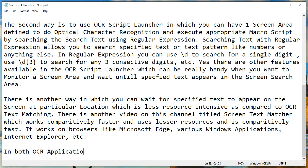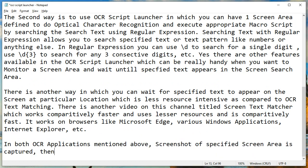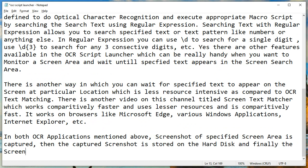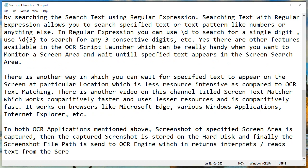There is another video on this channel titled Screen Text Matcher, which works comparatively faster and uses lesser resources. It works on browsers like Microsoft Edge, various Windows applications, Internet Explorer, and more.